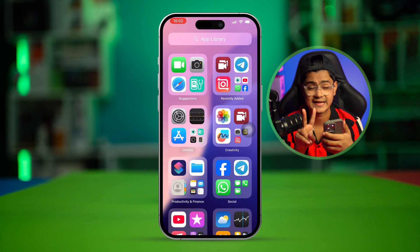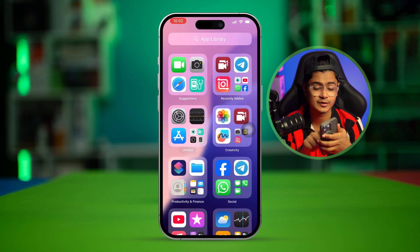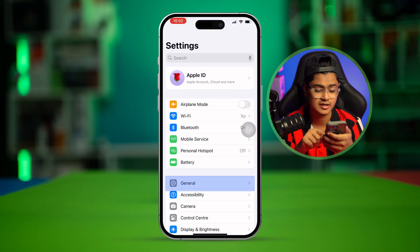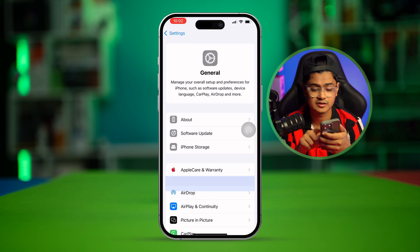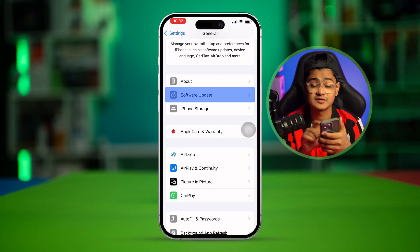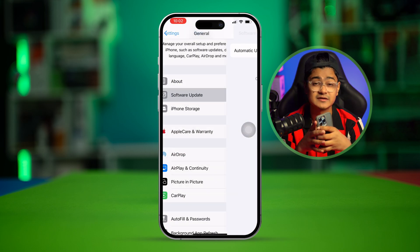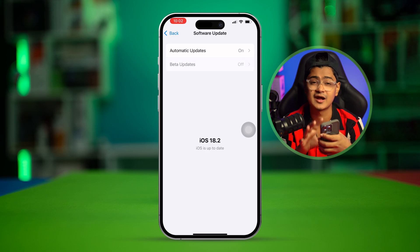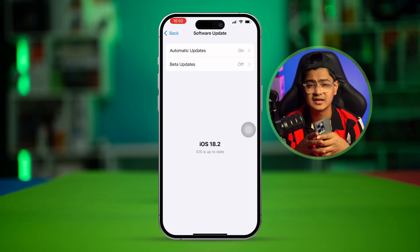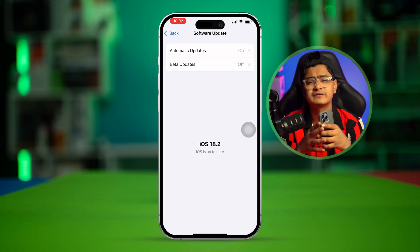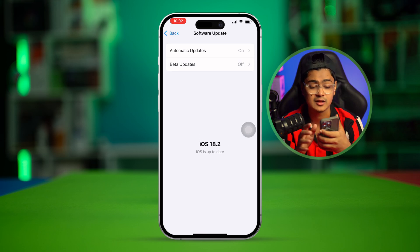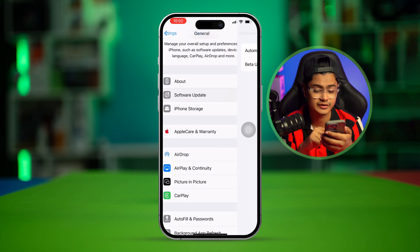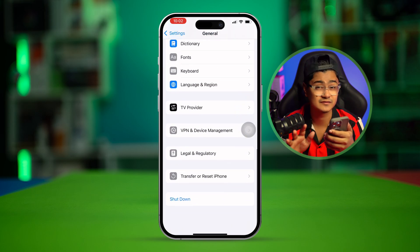After following all of those steps, if you still have problems, open up Settings again, go to General, and tap Software Update. If there's new software available for your iPhone, go ahead and update it — older software versions can cause problems as well.